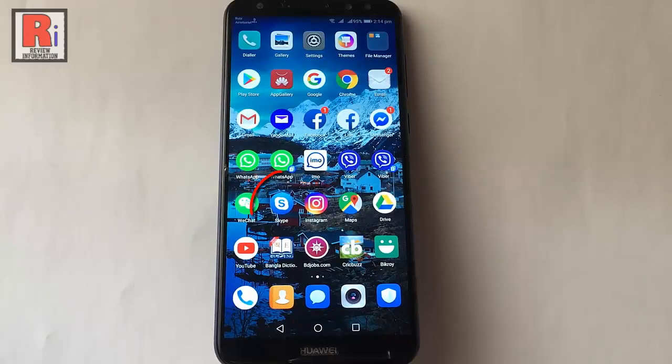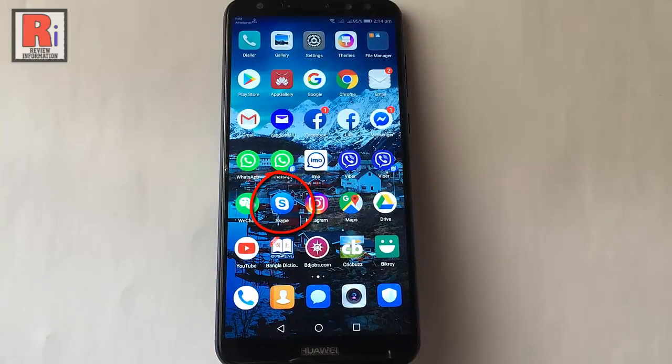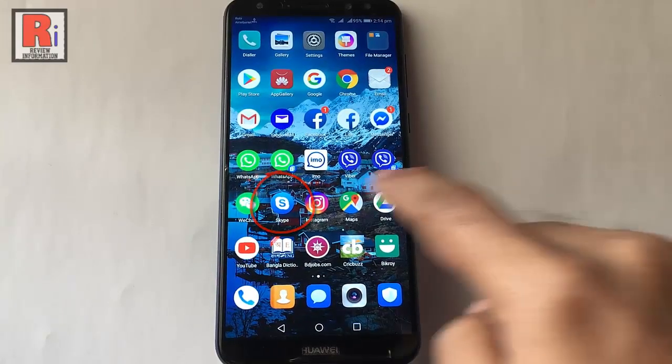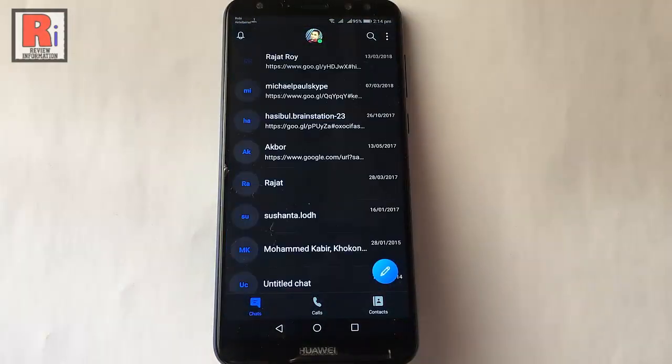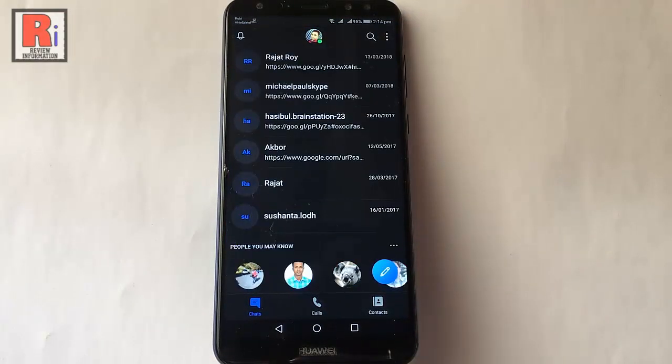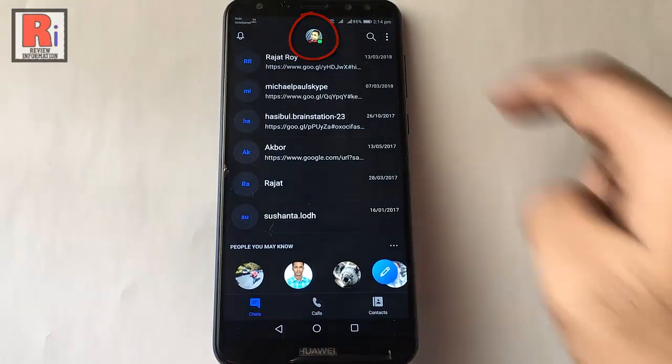Go to the Skype app from your apps list. Tap on your profile picture from the top.